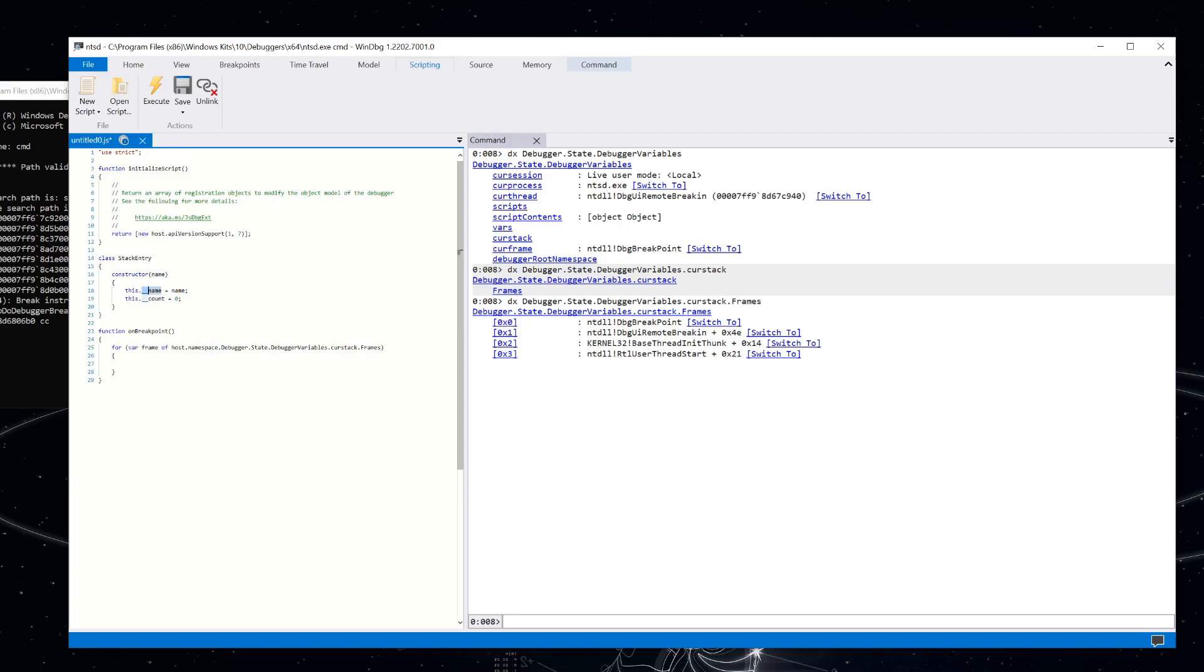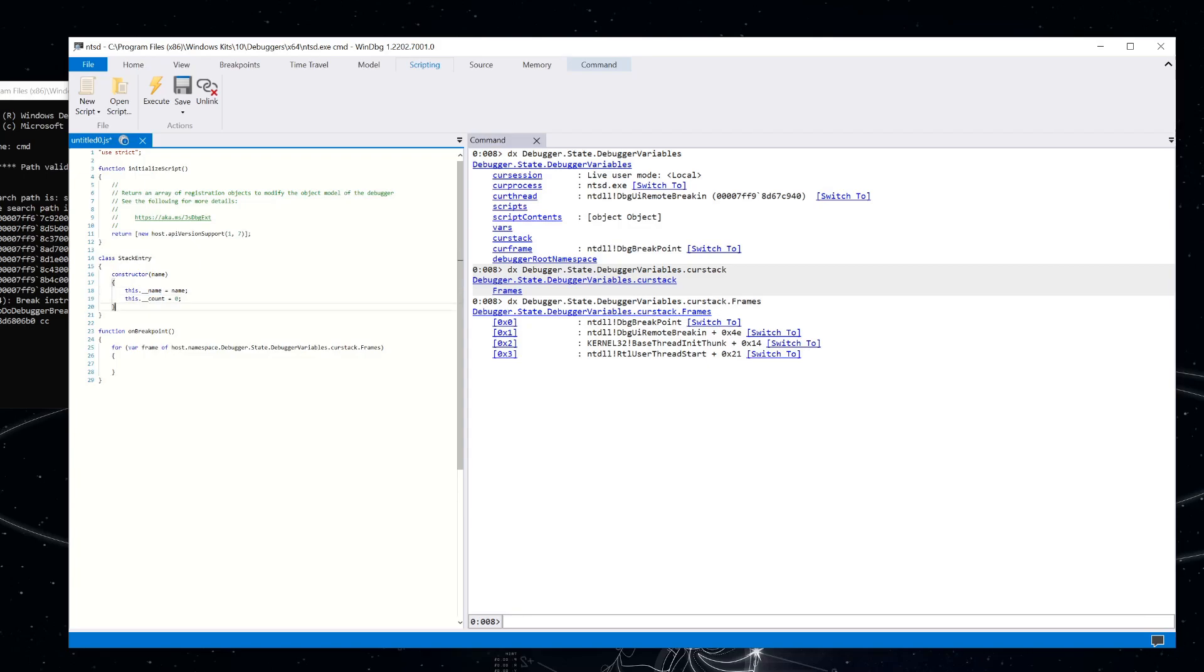Now you'll notice that I'm prefixing these variables with two underscores. And because JavaScript objects get projected into the data model, all of those variables are normally visible. And sometimes you just want to hide some of that information. And so putting those two underscores at the beginning tells the debugger that this is just sort of private data, and it shouldn't get mapped into the debugger data model.